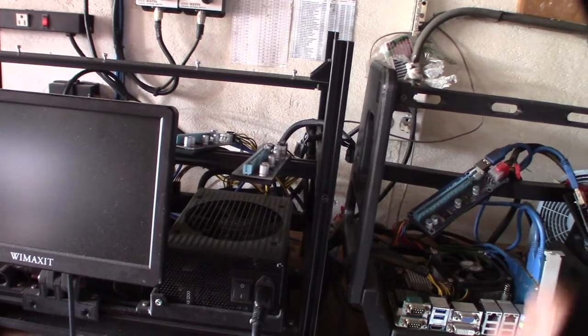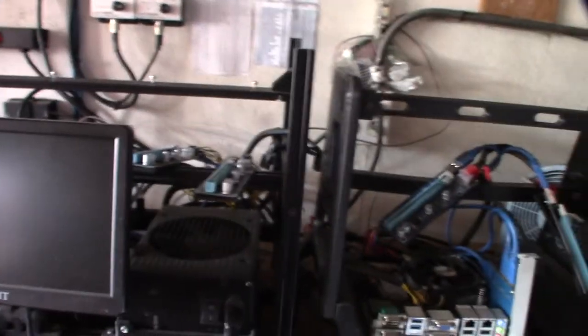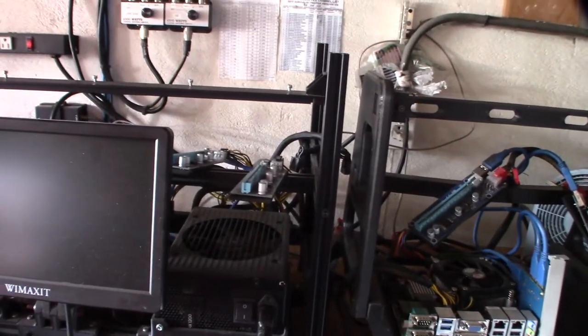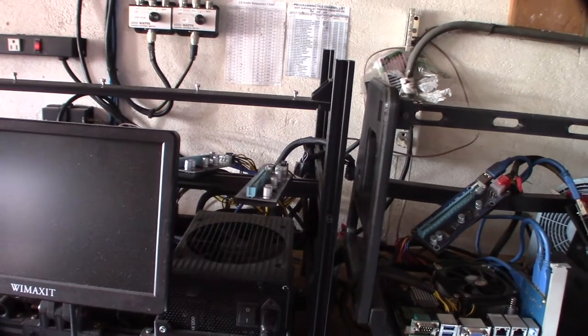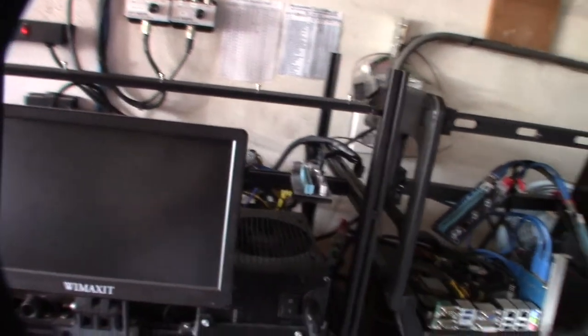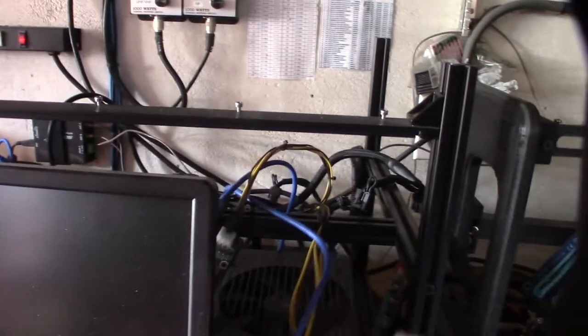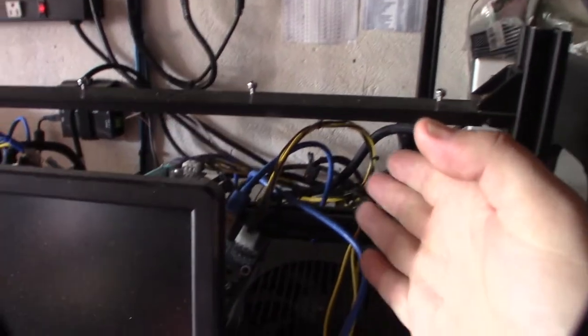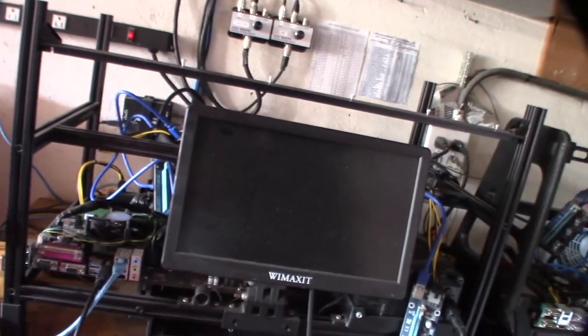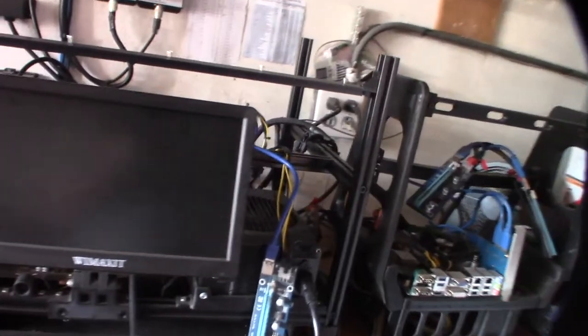But when I switched over to the 5700 XTs a long time ago, I was running these things off the SATA power. I did actually make a custom setup there for that thing, but I want to fix this power supply.